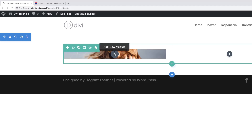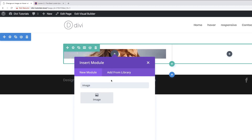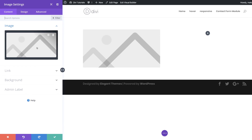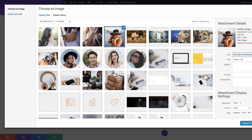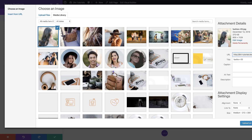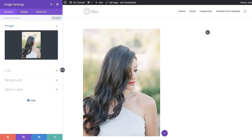Next, we're going to add an image module. I'll click the plus button, search for the image module, and select it. We need to add an image here as well. Make sure you choose images that are different because the hover effect will show two different images. I'm going to select my second image and click Upload an Image, then save.